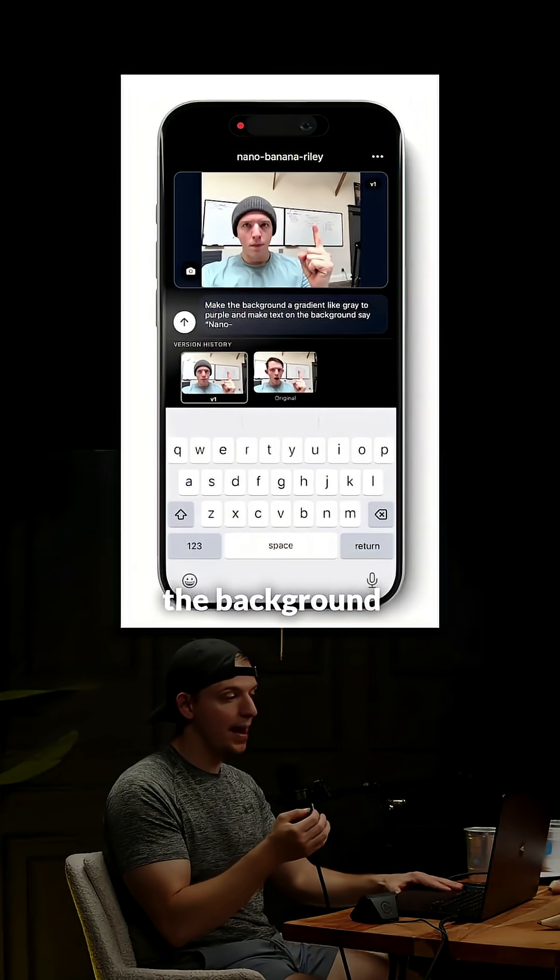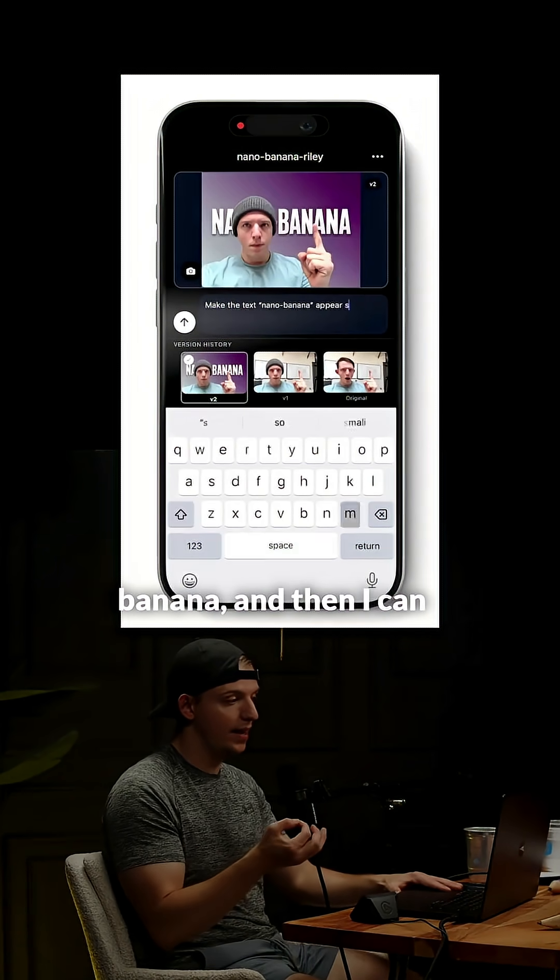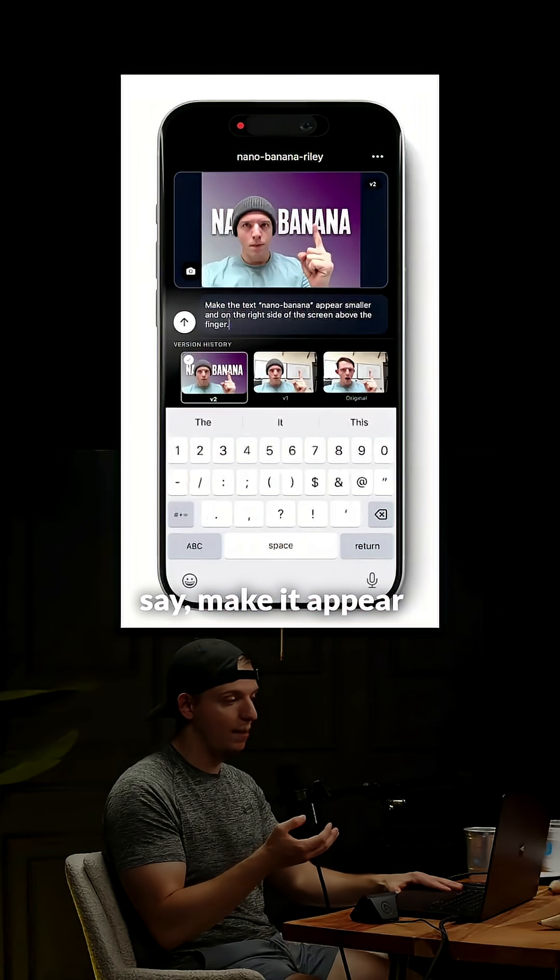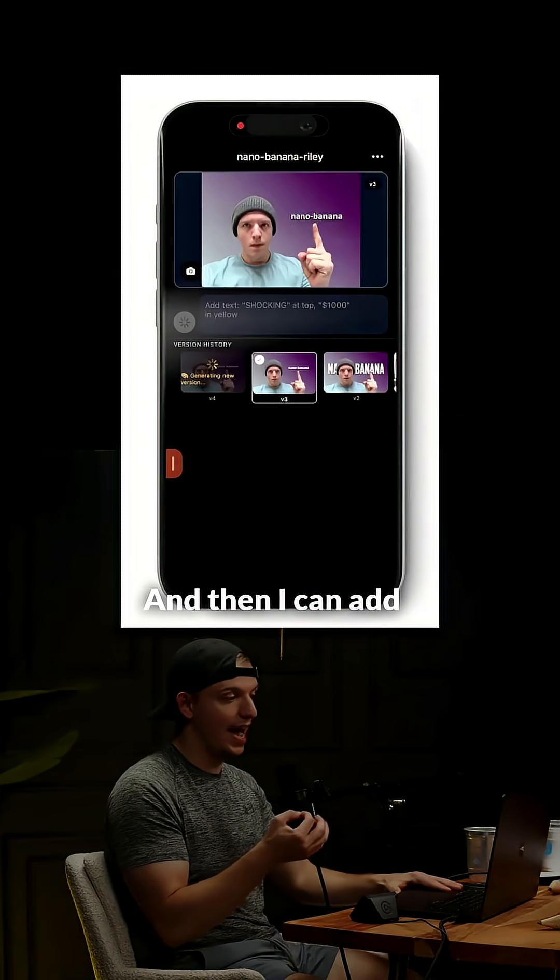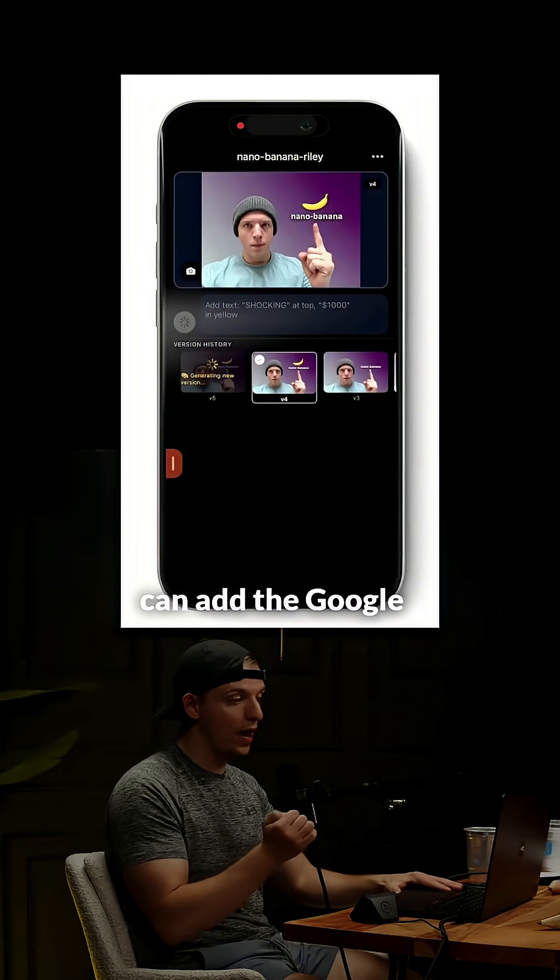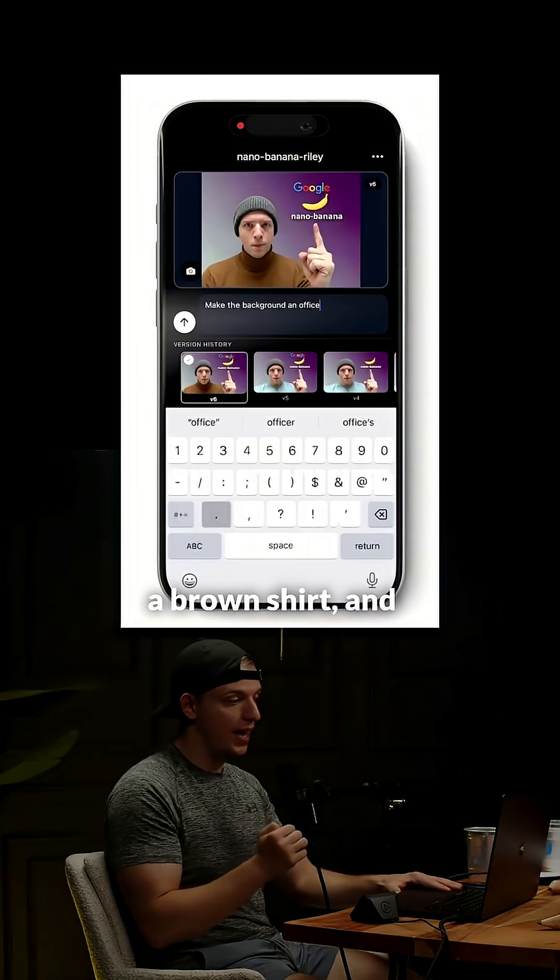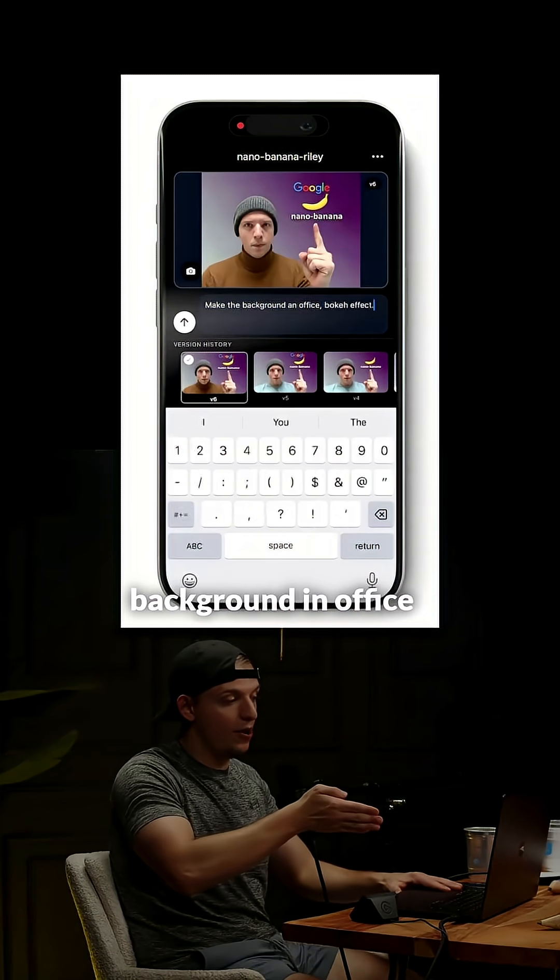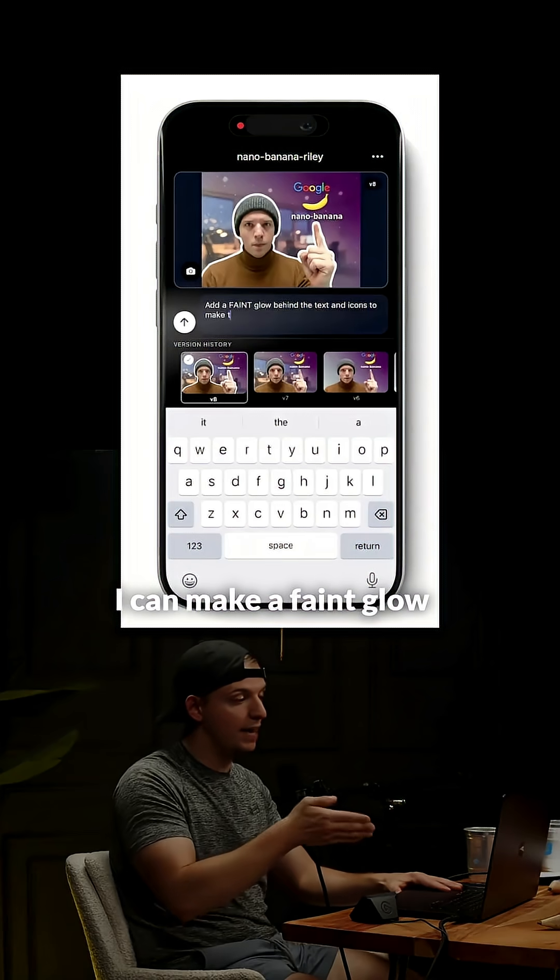Then I can say make the background gradient, say nano banana, and then I can say make it appear on the right side, and then I can add an icon, and then I can add the Google icon above that, and then I can make the man wearing a brown shirt, and then I can make the background an office with a bokeh effect.